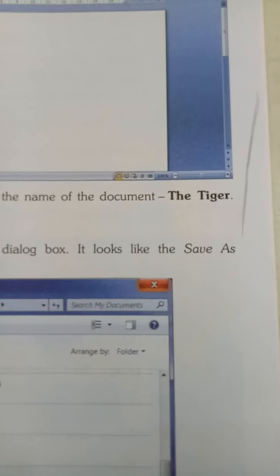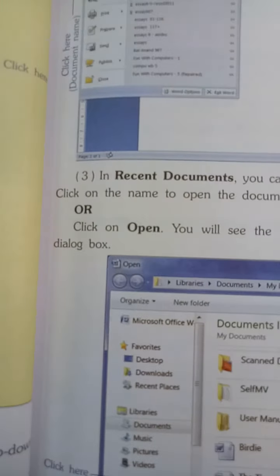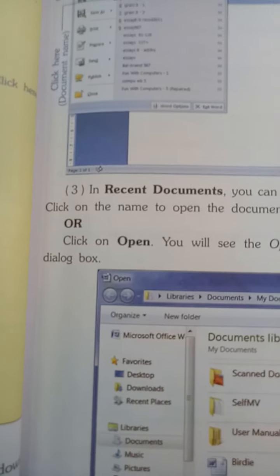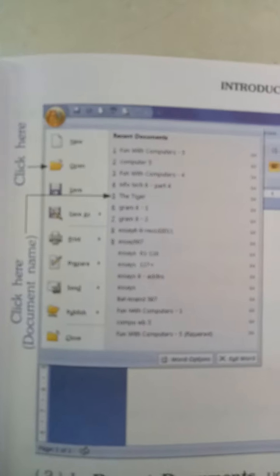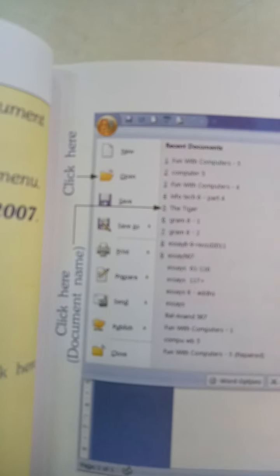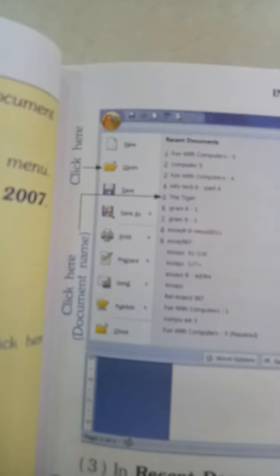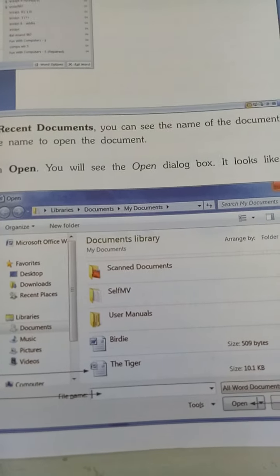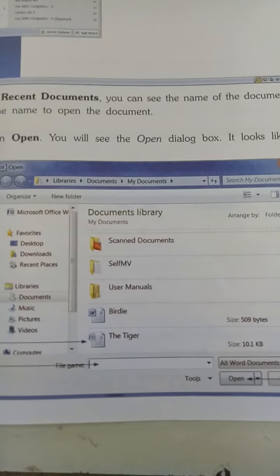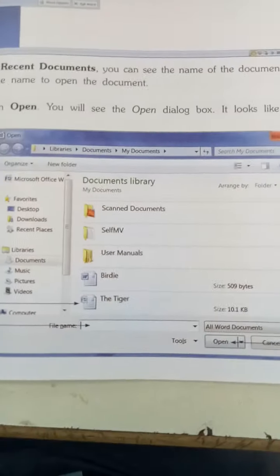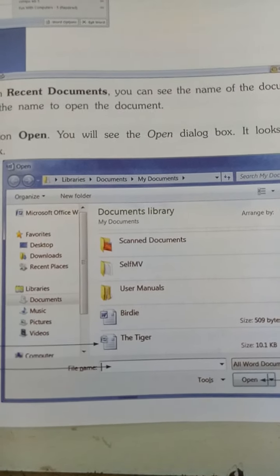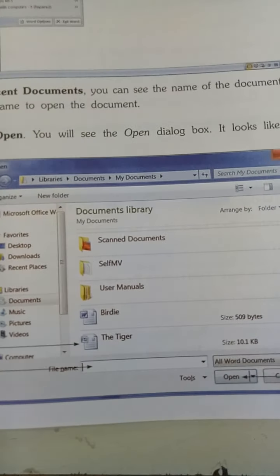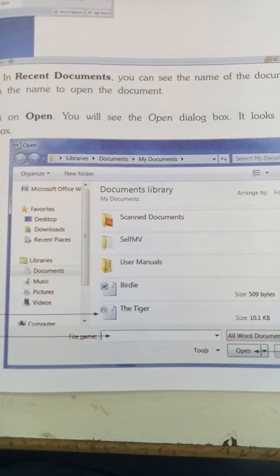Second option: click on Open — you will see the Open dialogue box. It looks like the Save As dialogue box. Open کا جو icon دیکھ رہا ہے، وہاں پہ click کرنا ہے۔ جیسے ہی click کروگے تو Open کا dialogue box دیکھے گا جو Save As dialogue box جیسا لگتا ہے۔